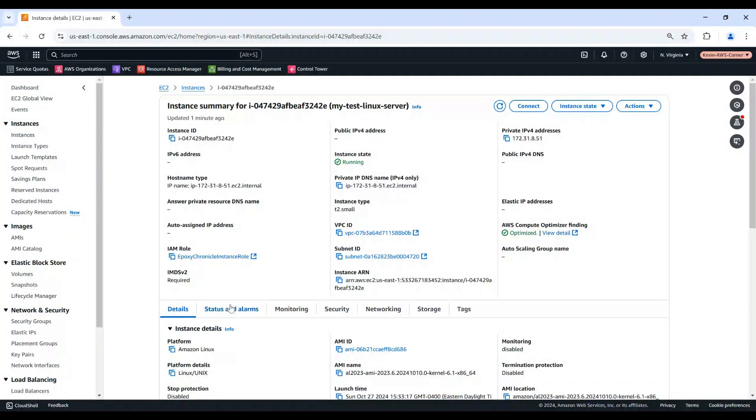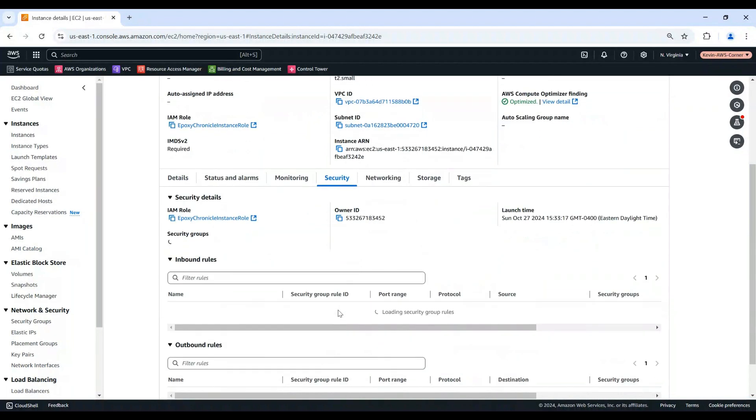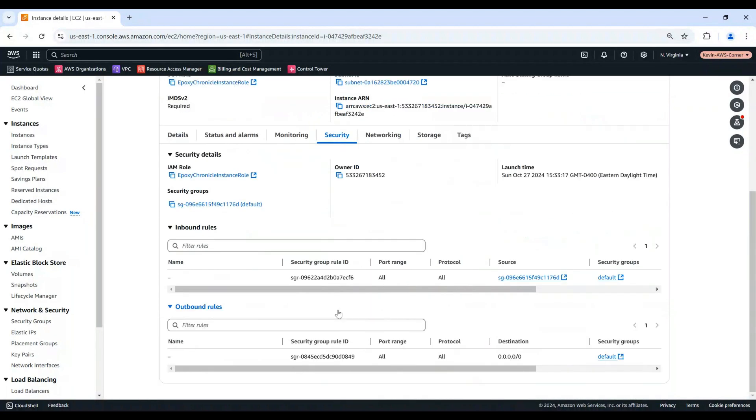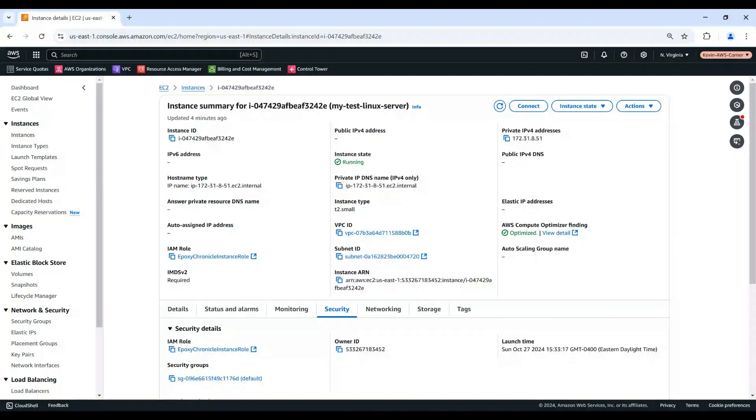But my instance is attached to the same default security group of the VPC, which is also used by the EC2 Instance Connect Endpoint. And this security group allows all traffic from the resources that are attached to the same security group. So, it allows the SSH traffic from the EC2 Instance Connect Endpoint. Now, let's connect to this EC2 Instance using the EC2 Instance Connect Endpoint.